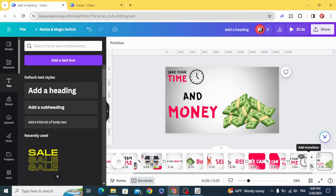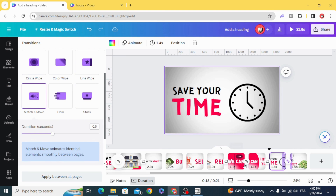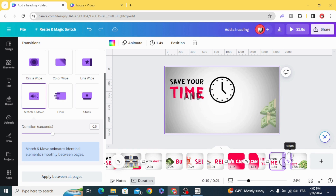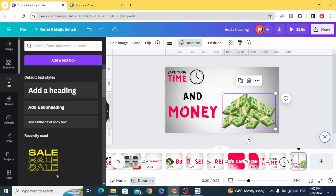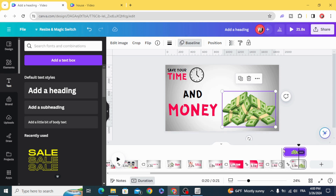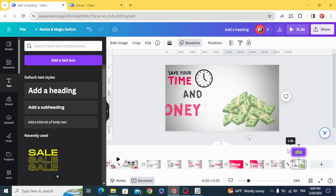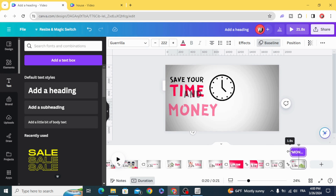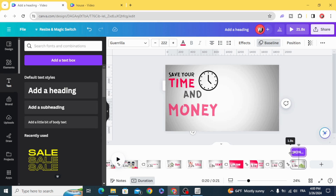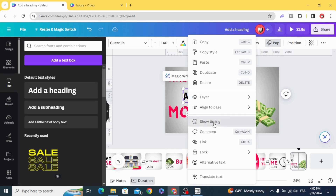Create a transition — March and Move. Now control the timing and decrease it a little bit. Show timing.